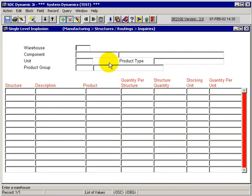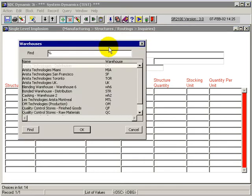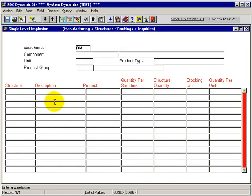When the application is first displayed, we are put in the warehouse asking where we want to do this inquiry on. So we can use the list of values to see all of the warehouses available to us and pick the one that we want to choose. And from a component perspective, as soon as I hit enter, I'm put into a query mode for this given application.